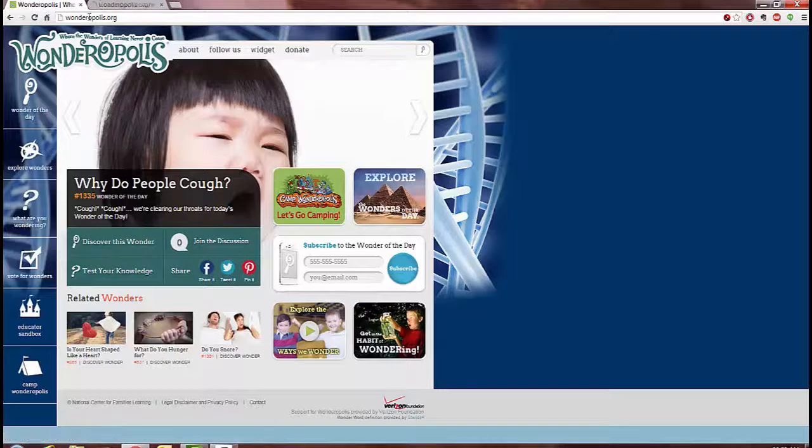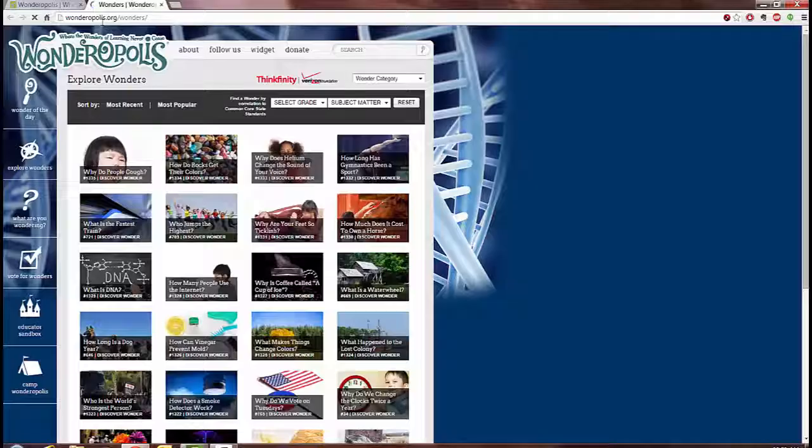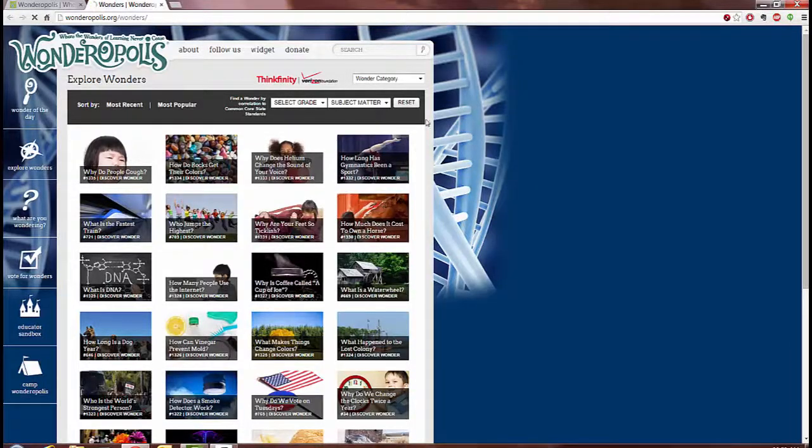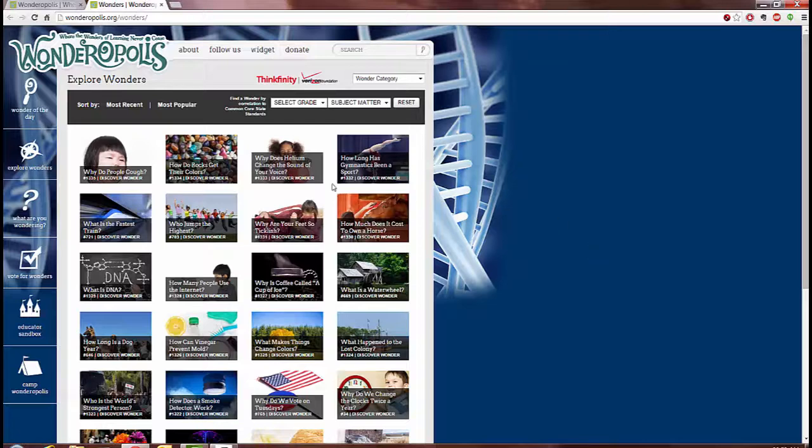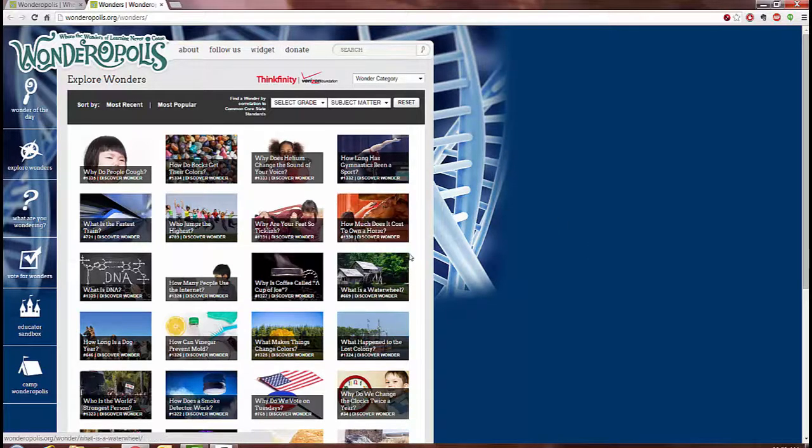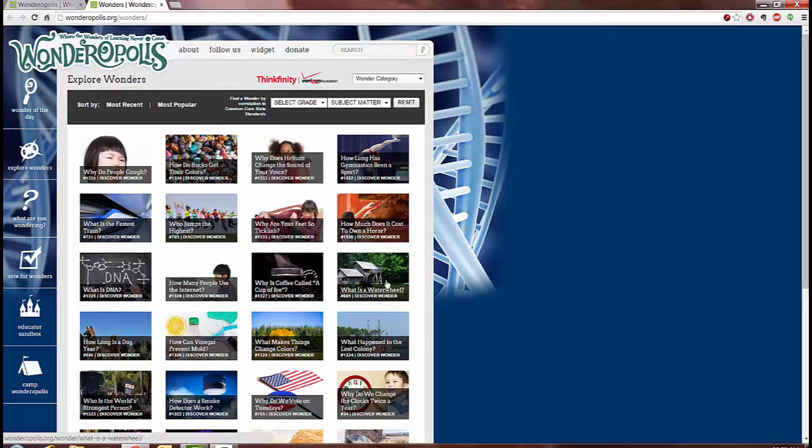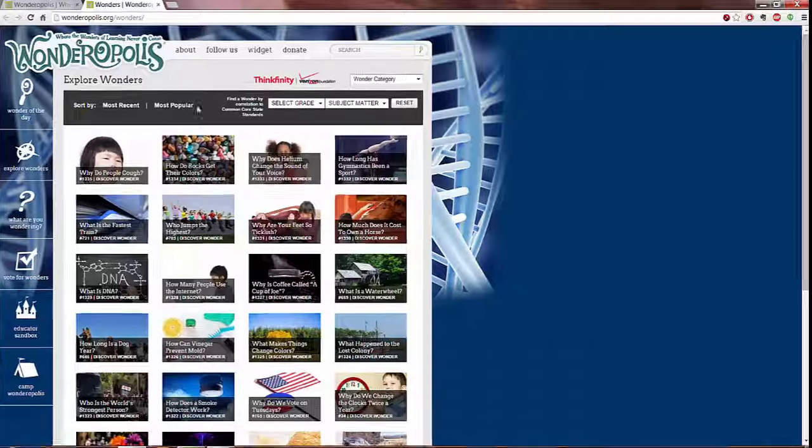Explore Wonders allows you to look at previous wonders of the day which includes a little bit of everything from something like how do rocks get their colors to how much does it cost to own a horse or what is a water wheel.